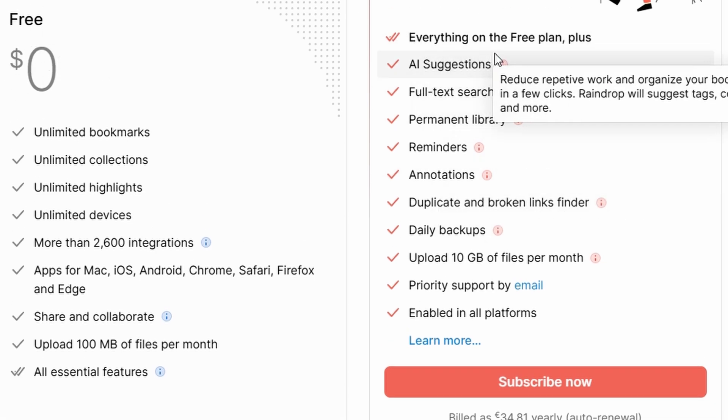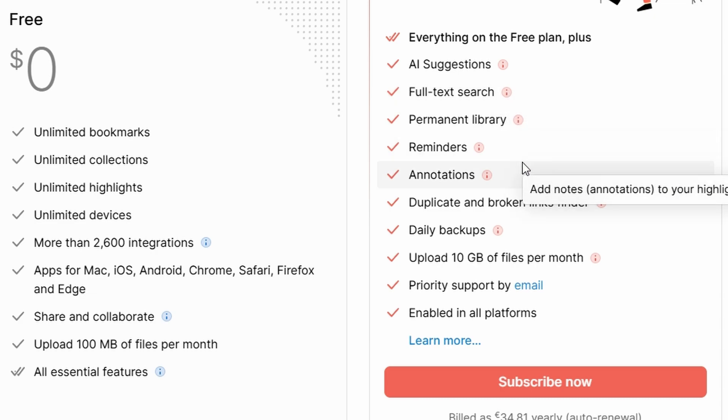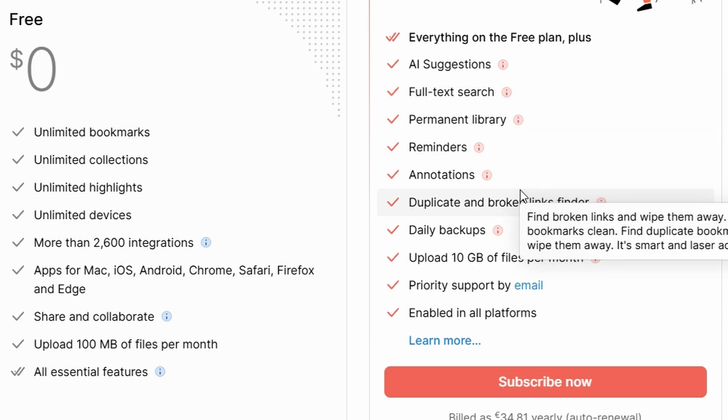Whether you're a researcher, a student, or someone managing large amounts of content, the pro version ensures your bookmarks are more than just links. They're a complete archive of your digital world.